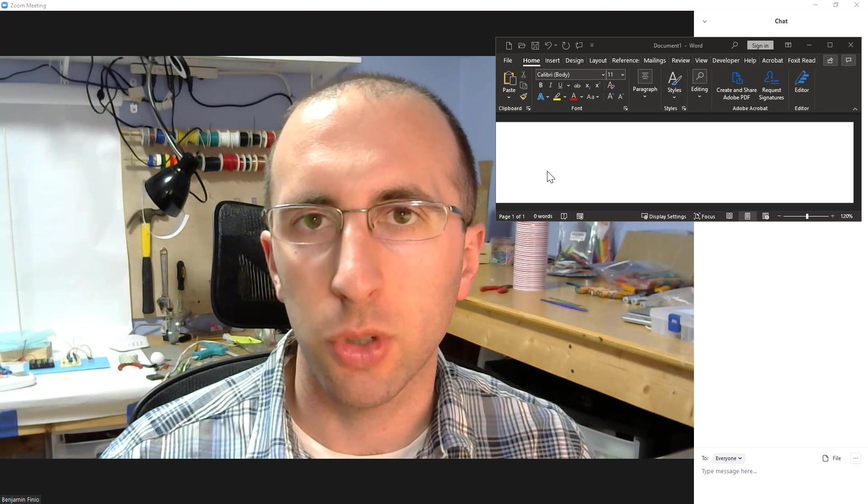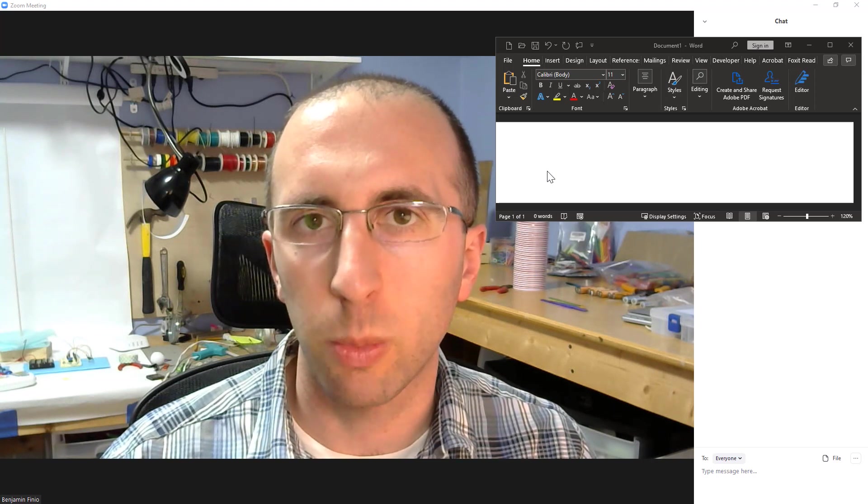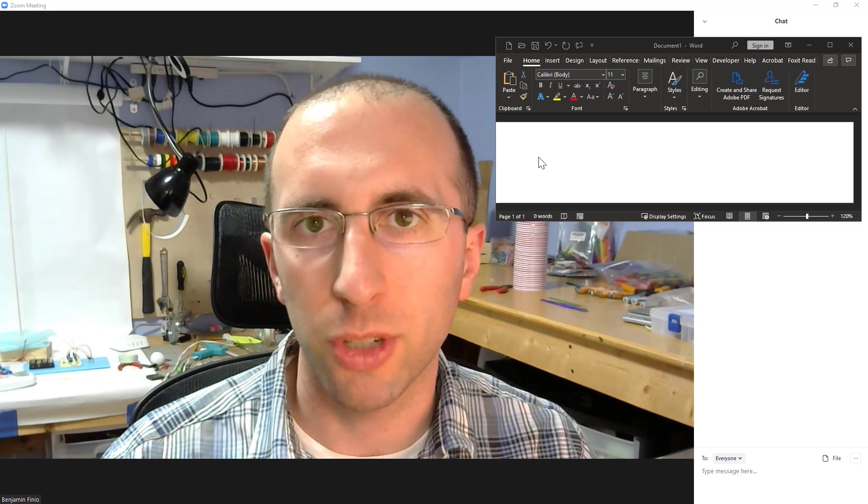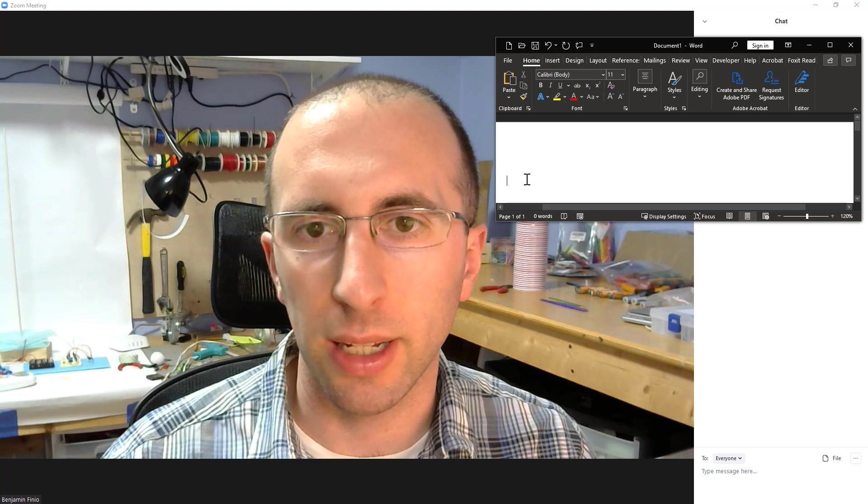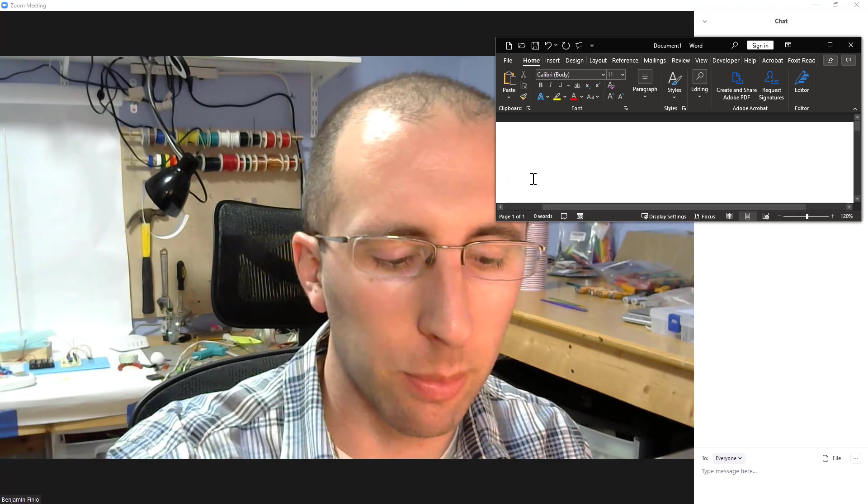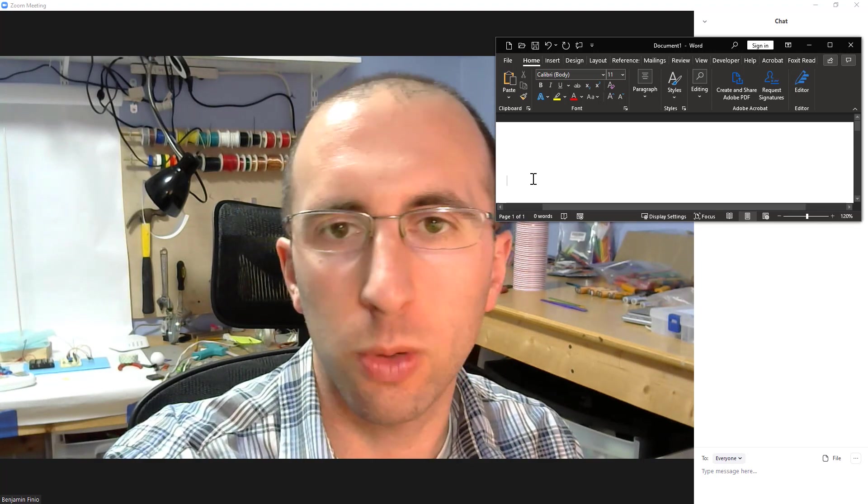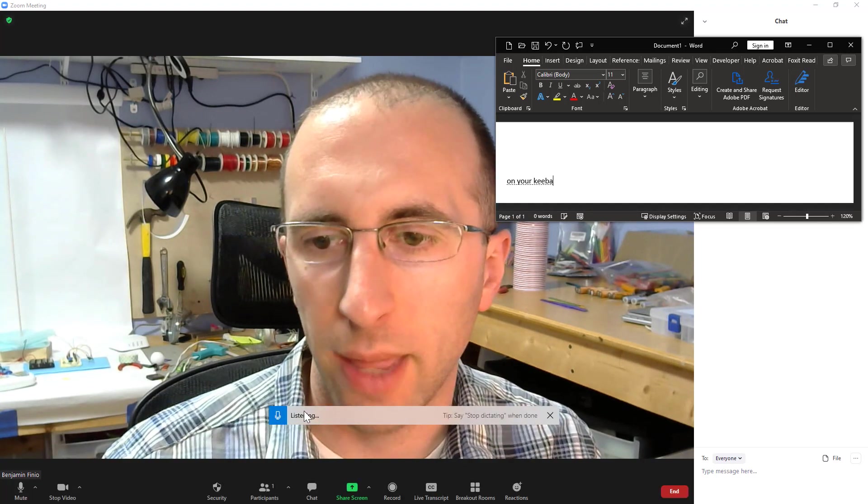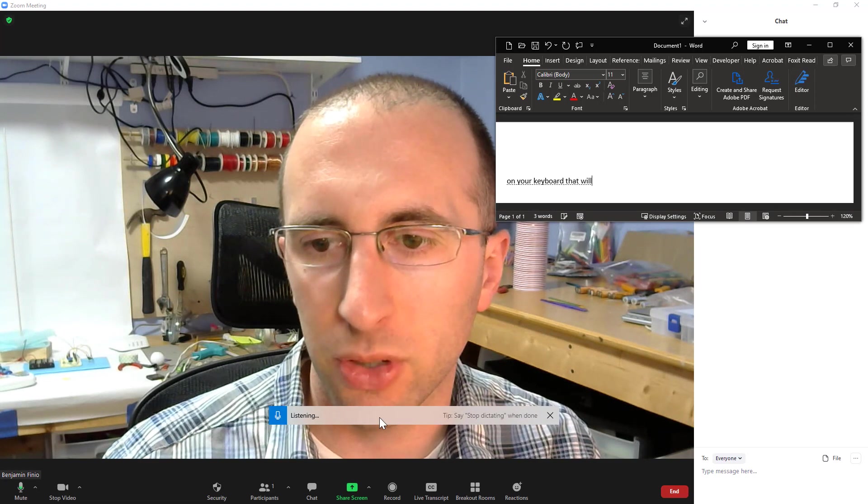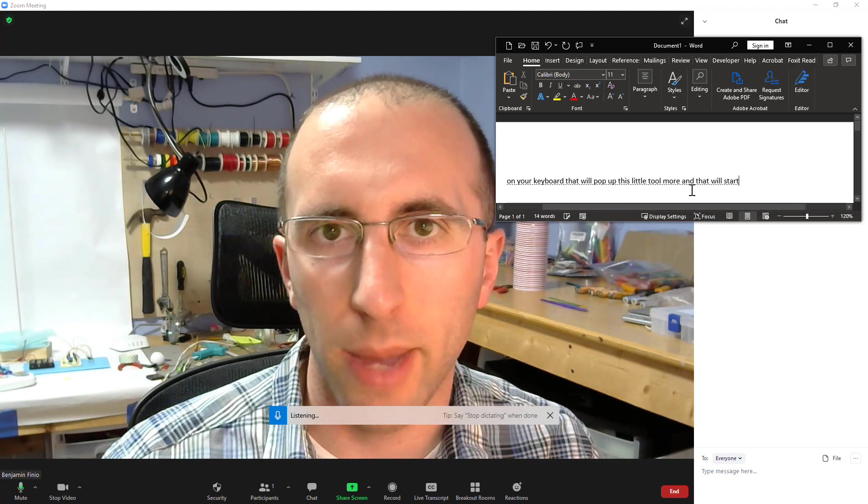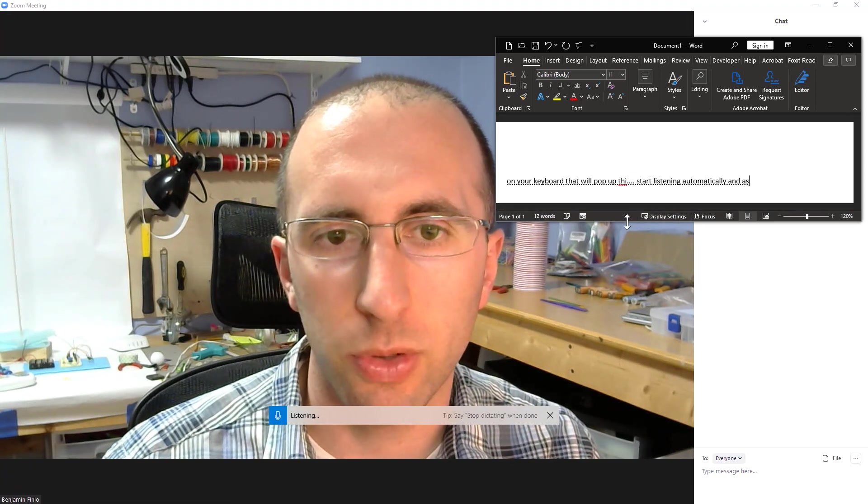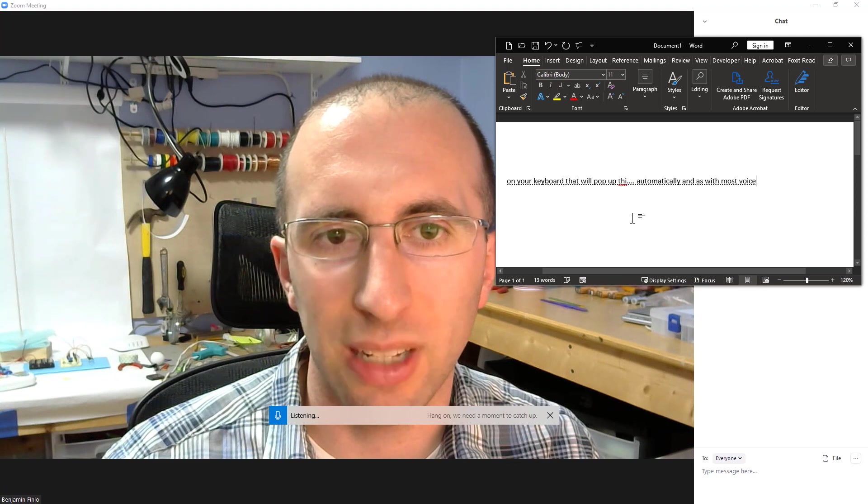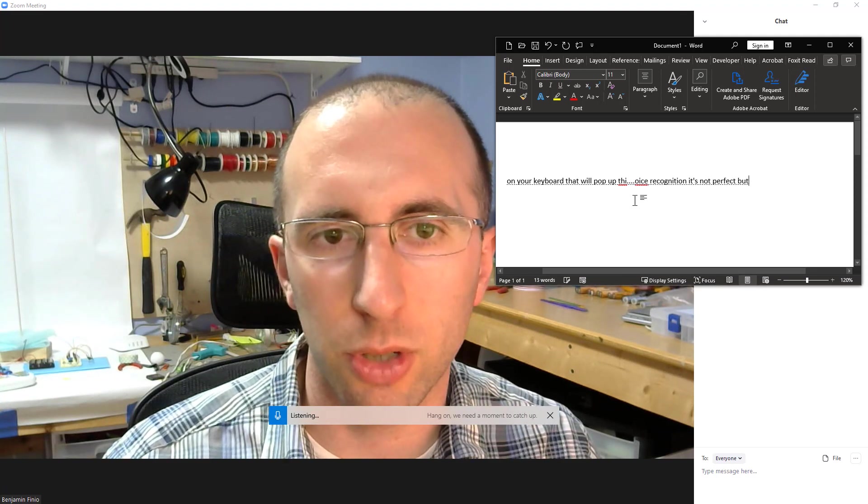So very quickly, in case you were not aware, Windows 10 does come with built-in voice-to-text features, so you can click in any text field, then press Windows H on your keyboard. That will pop up this little toolbar that will start listening automatically, and as with most voice recognition, it's not perfect, but it does a pretty good job.